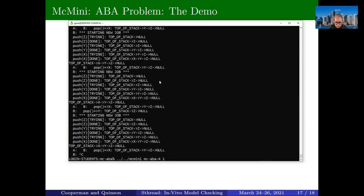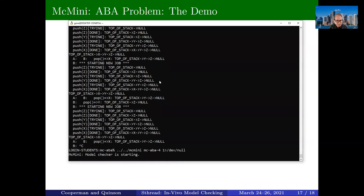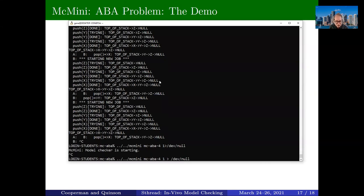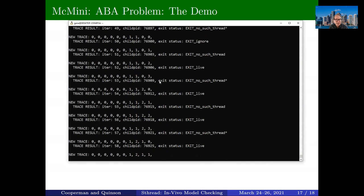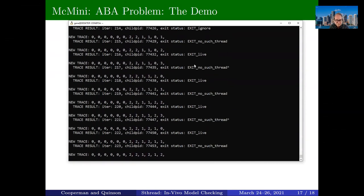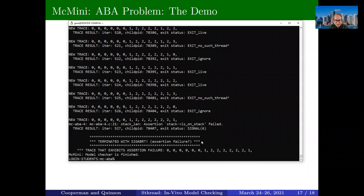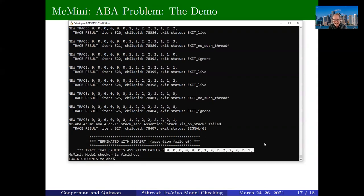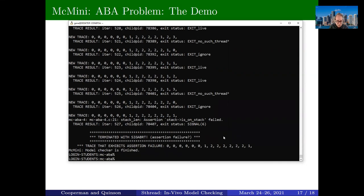But in fact there is a bug. Running McMinni on mcaba4 with standard output sent to /dev/null and verbose mode enabled, we can see all the different traces being tested and the result for each. McMinni finds not a deadlock but an assertion failure — the node was both off the stack and on the stack simultaneously. The stack length check detects the wrong state.